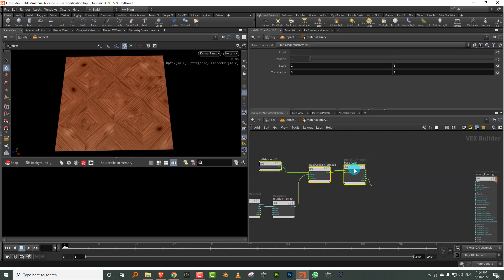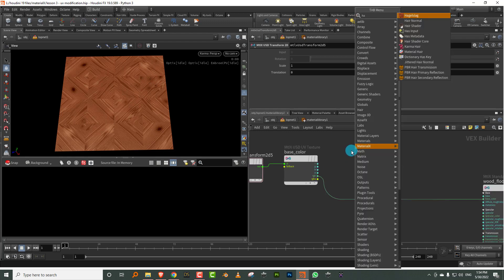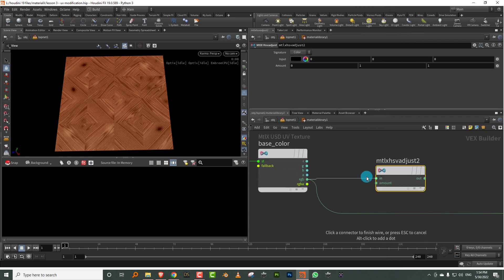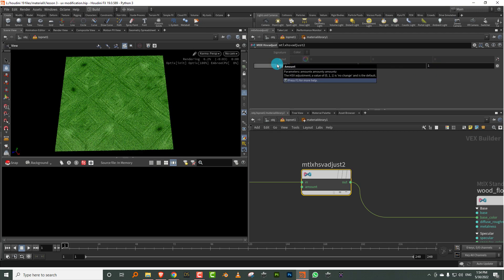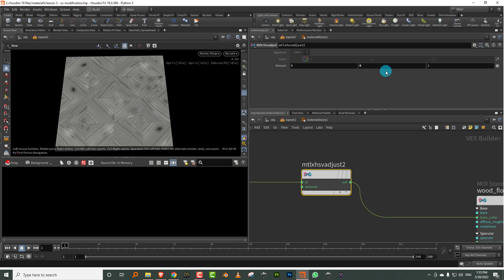Along with rotation, I also want to control the hue, saturation, and value for each alternate tile. You'll find something called Material X HSV adjust. The hue value goes between zero and one, then you have saturation and value. If I make the hue 0.2 you'll see it changes color — one and zero are the same value. I can also make the saturation zero or adjust the value to make it brighter.